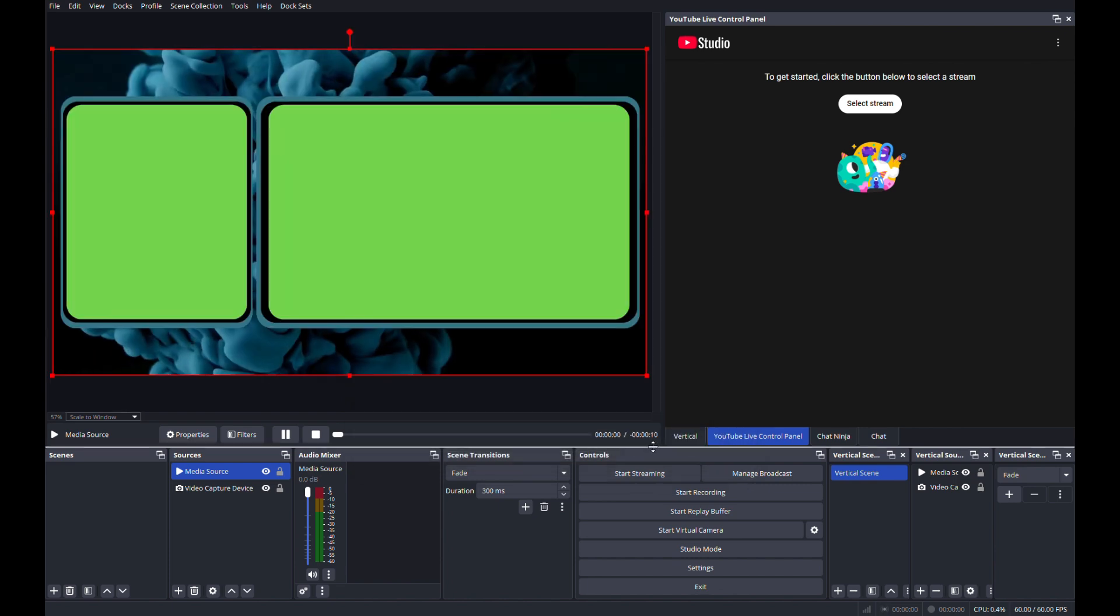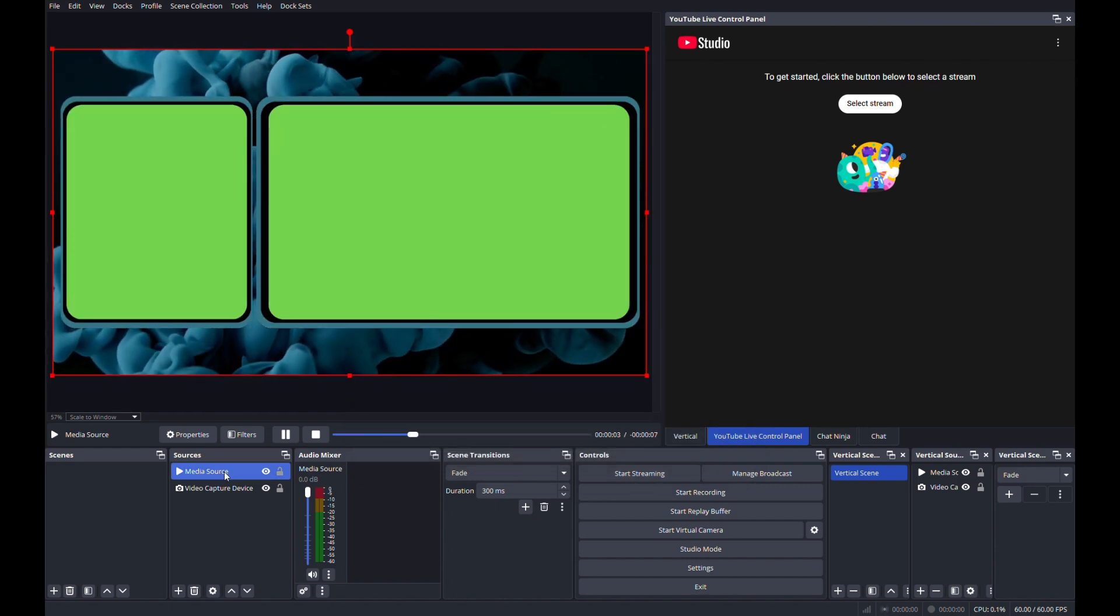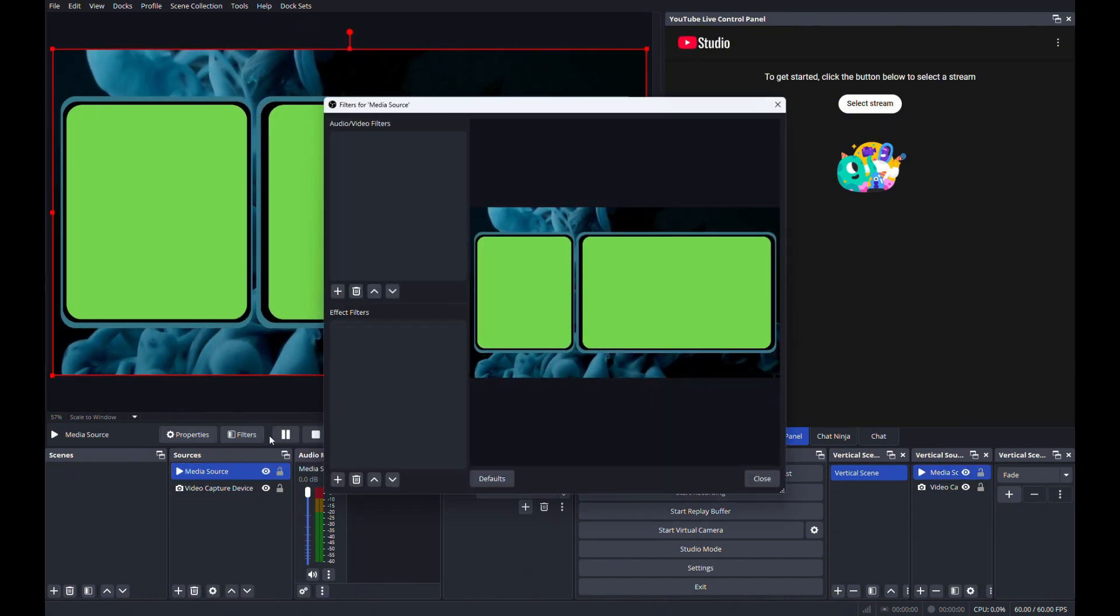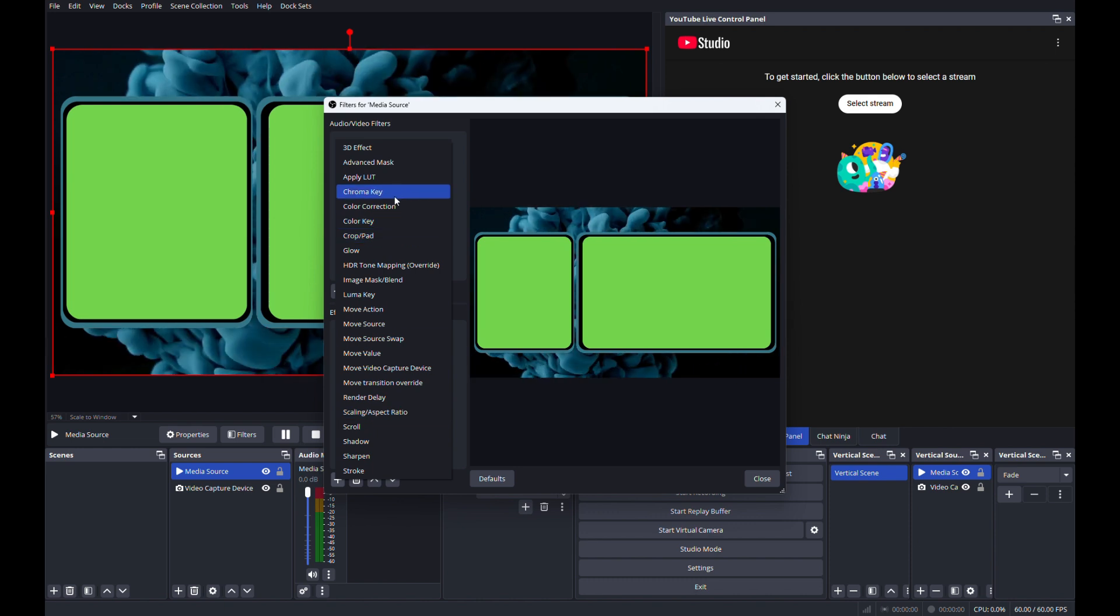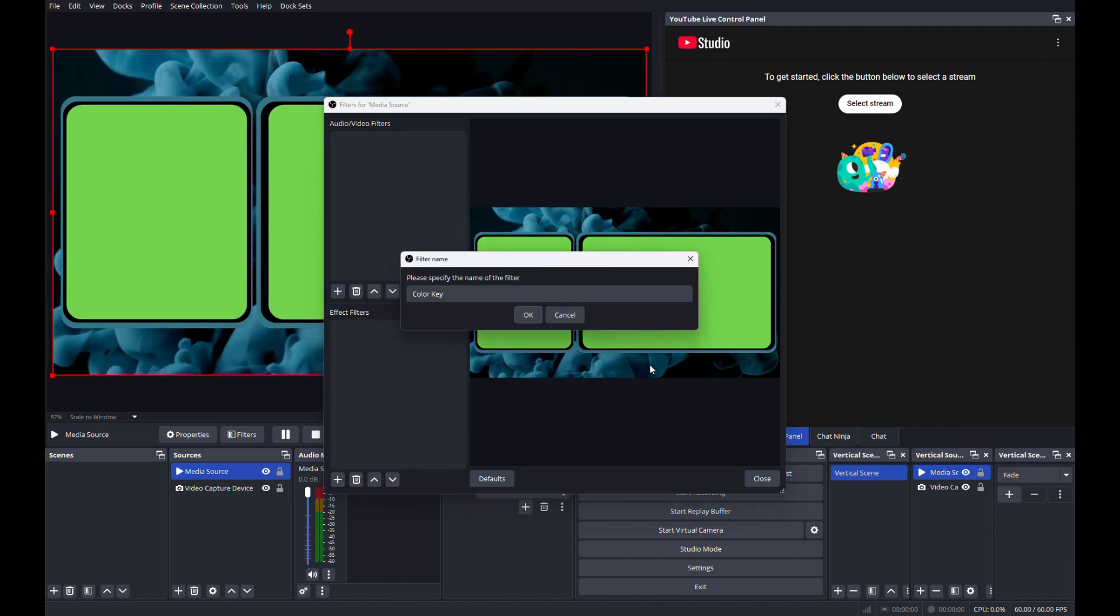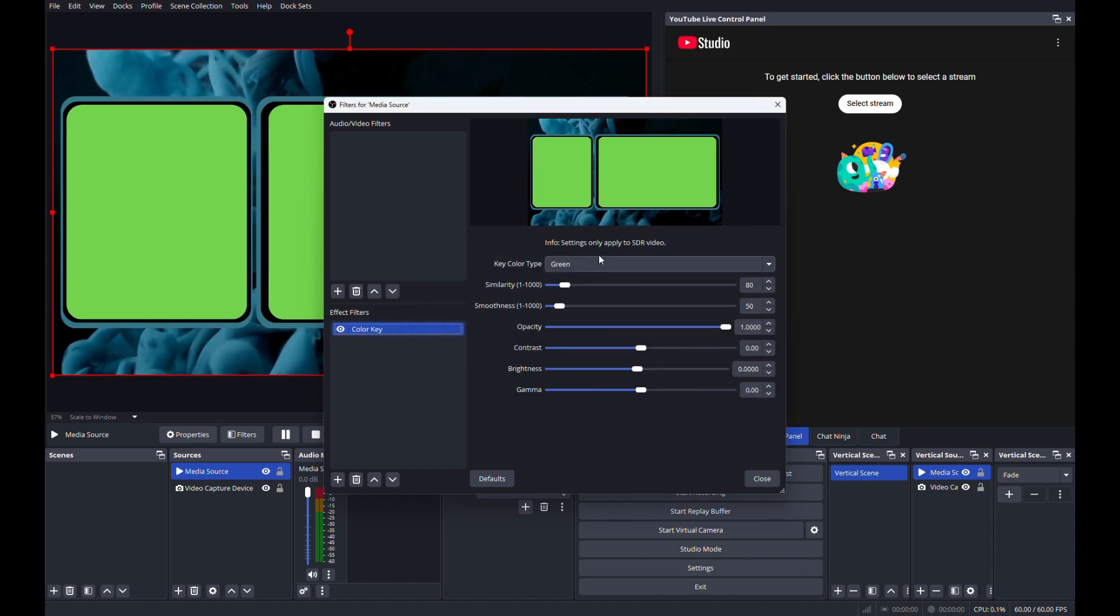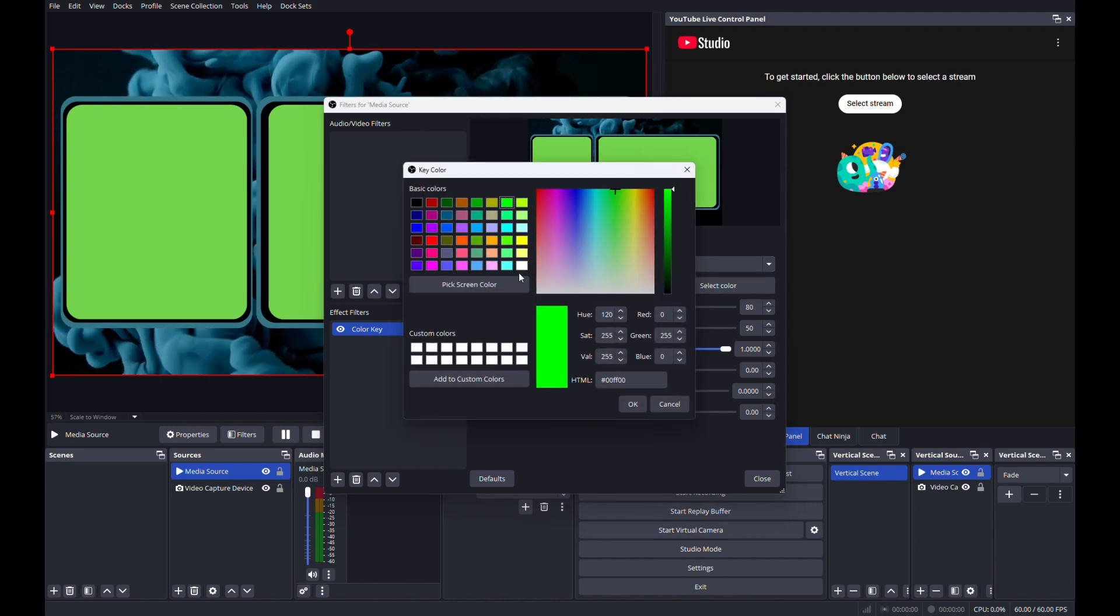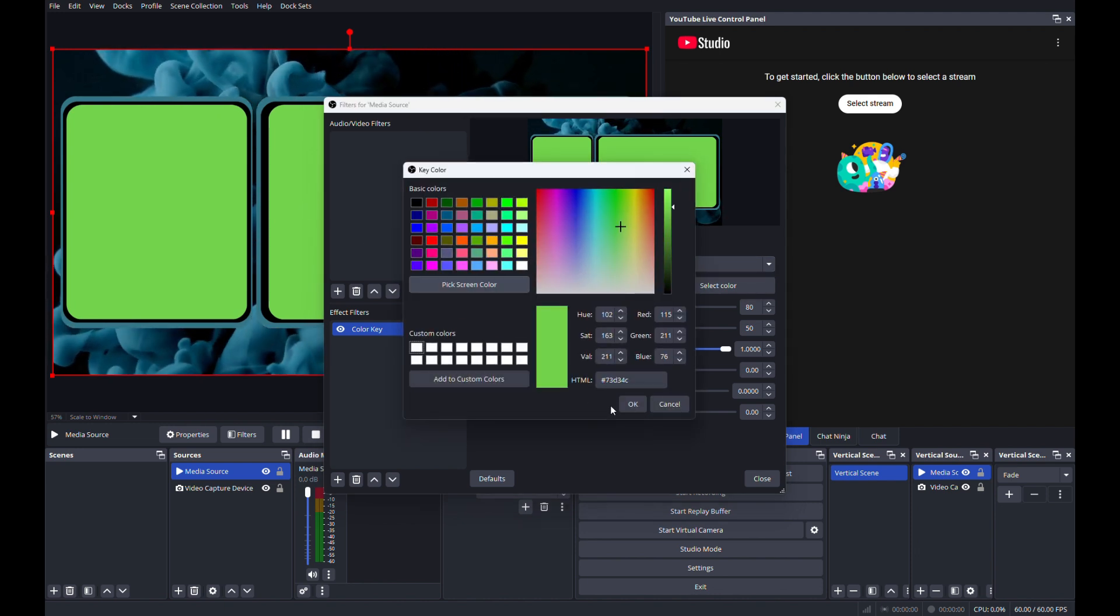So you're going to go to wherever you saved your image at or your MP4. Let's hit OK. So now we got this green screen here. You can either right-click or you can go to filter. Click on add filter, then we're going to do color key. OK. Now I'm going to click here, custom color, select, pick, and I'm going to pick that color.